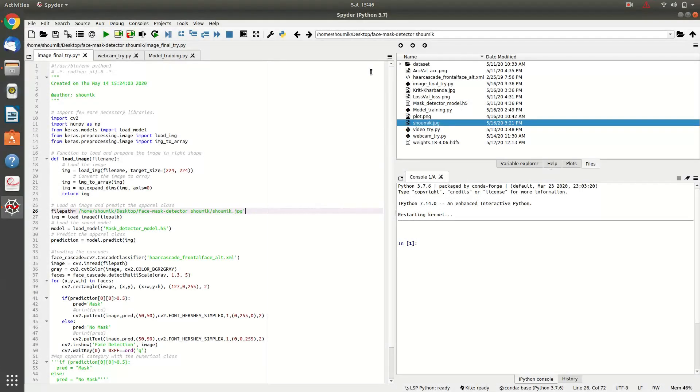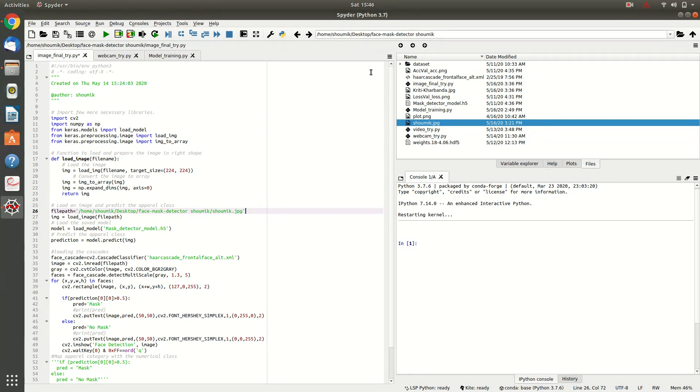To start with, we are going to first look at the outcome of this mask detector project. Then, we will deep dive into the coding section, how to do it.